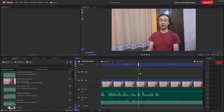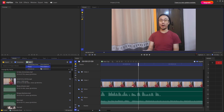Over here you can see a timeline in HitFilm. Besides timelines, you can also work with composite shots where you can work with effects and animations. To create a composite shot inside HitFilm, go to the Media tab and click on New. You can see that Composite Shot is an option there.